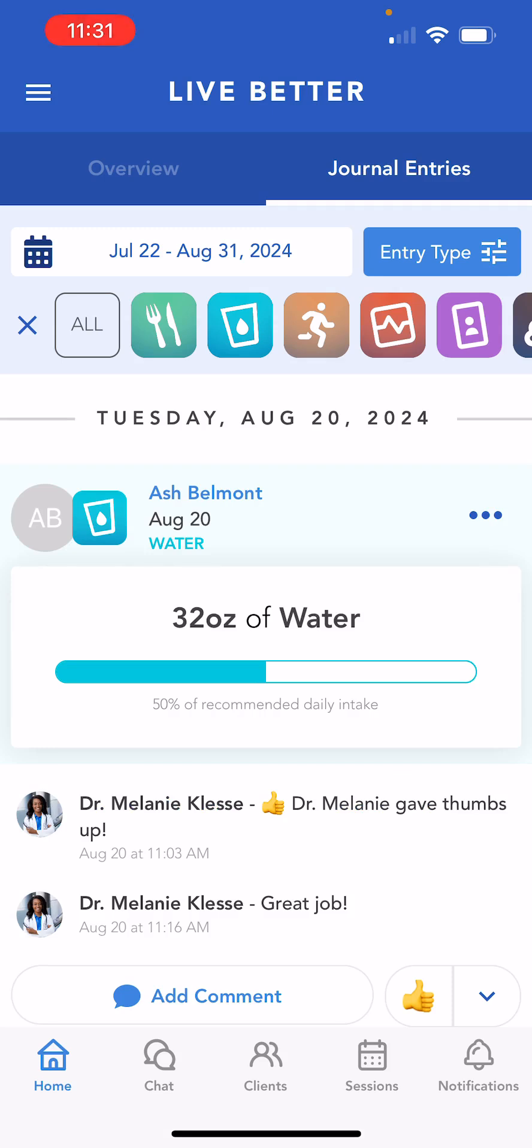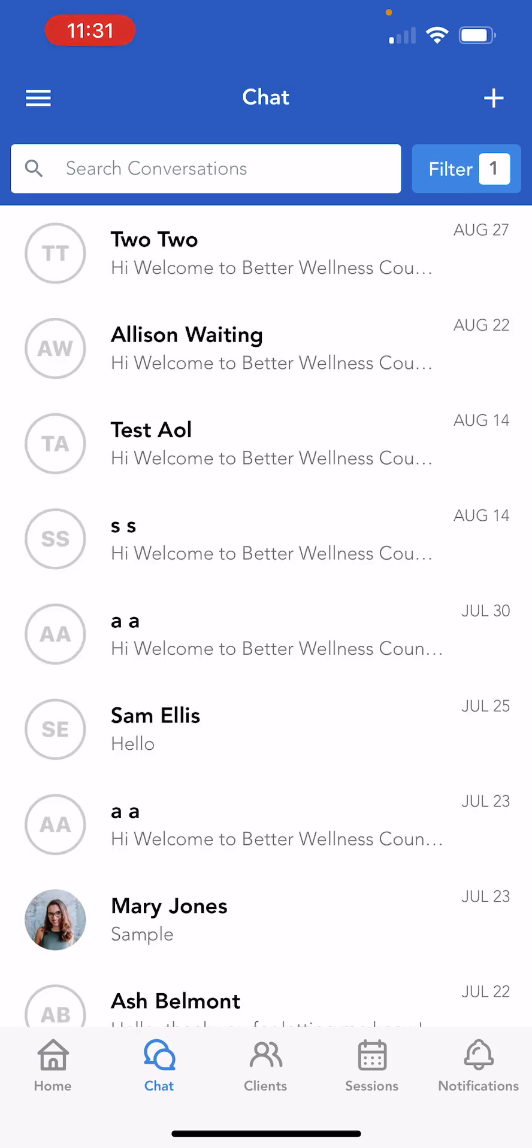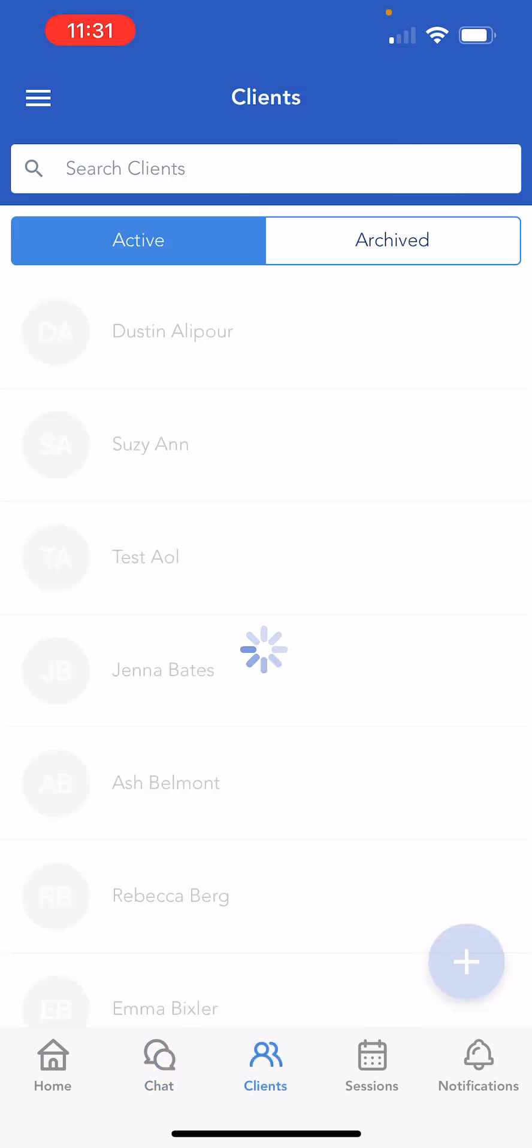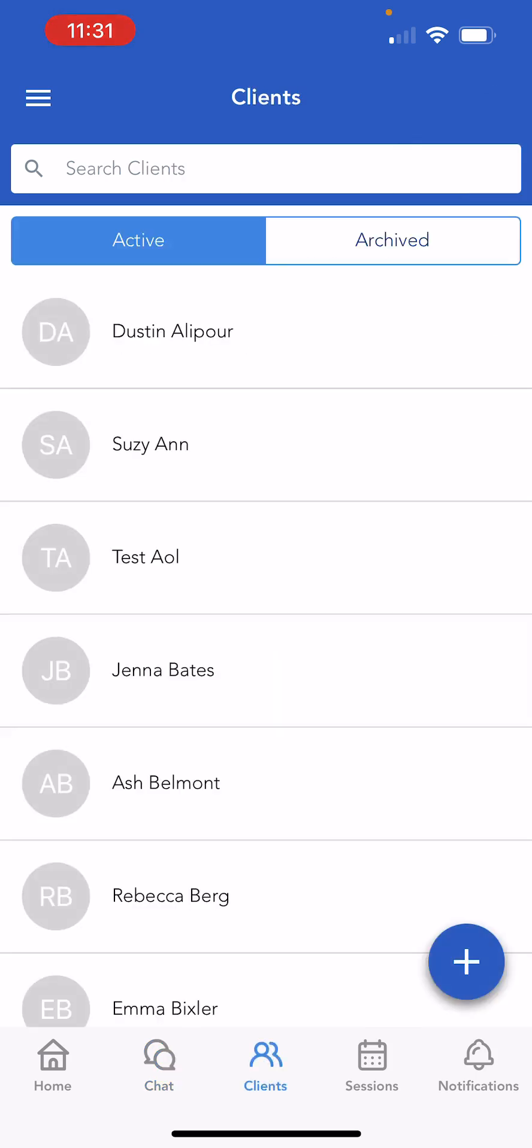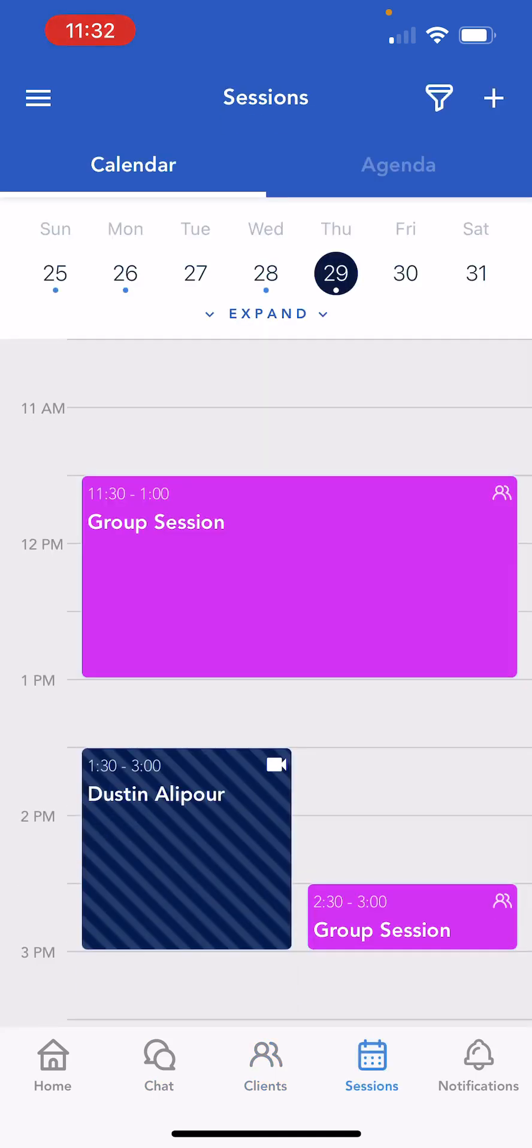Along the bottom menu bar, we'll find quick navigation to the home, chat, clients, sessions, and notifications pages.